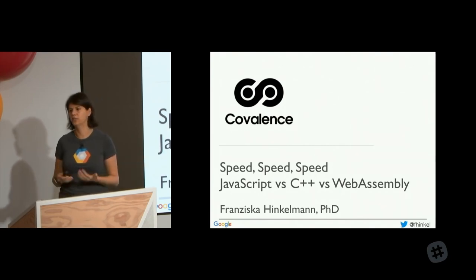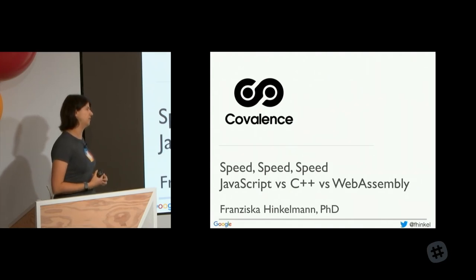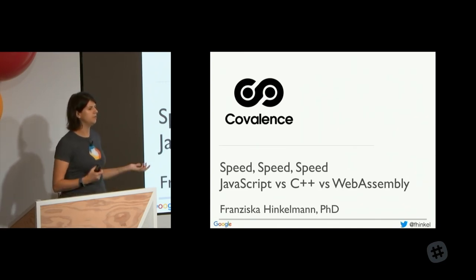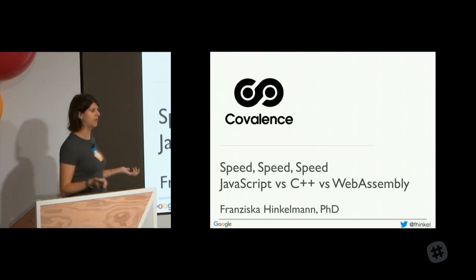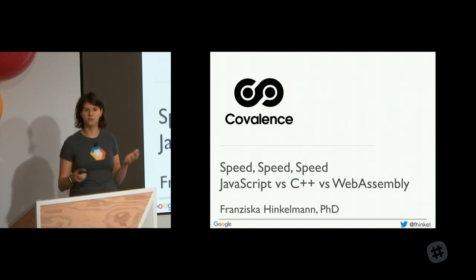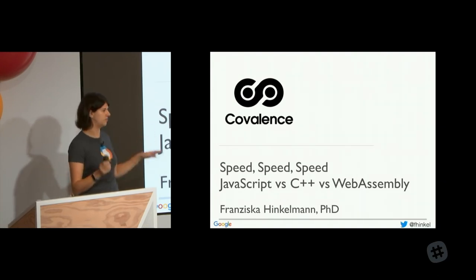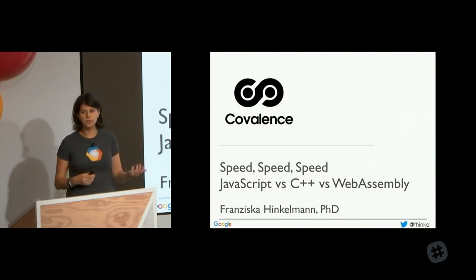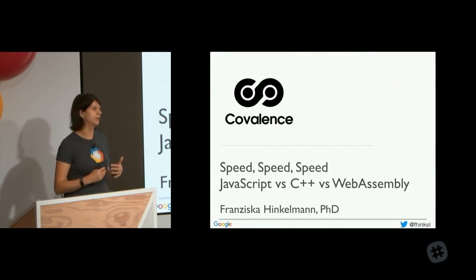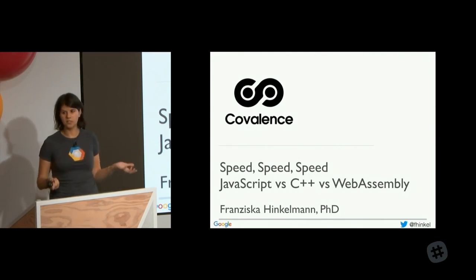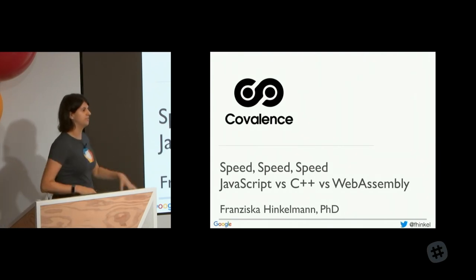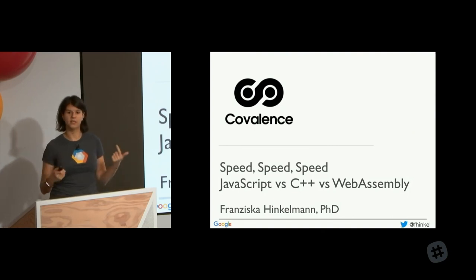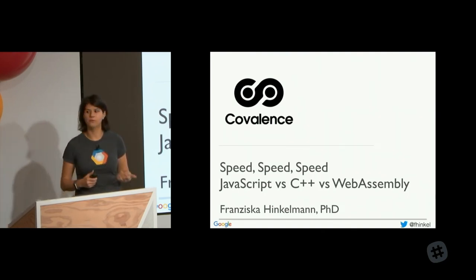So why would you care about learning some of the internals and abstract concepts of modern JavaScript engines? Having an idea of what's going on under the hood will make you a better developer. Think of it like driving a car — anybody can drive without knowing anything about the engine. But if you want to be a professional race car driver or perform well in bad weather, it helps to have some idea of what's going on under the hood. It just means you'll have a better understanding when you have performance issues or try to figure out what's going on.